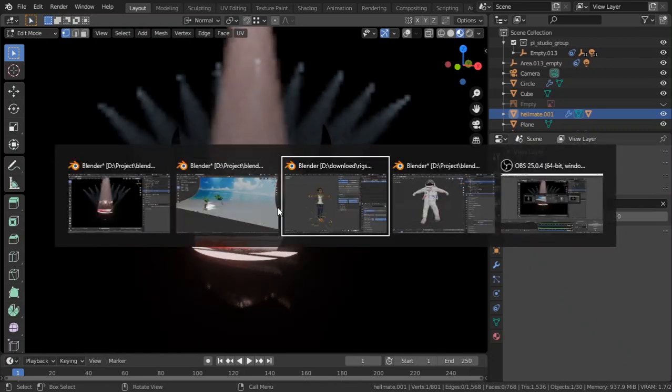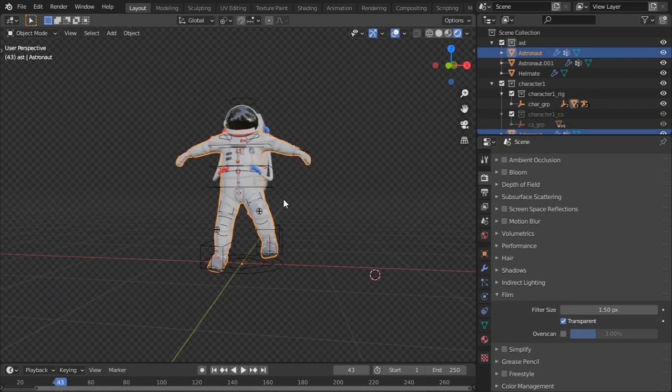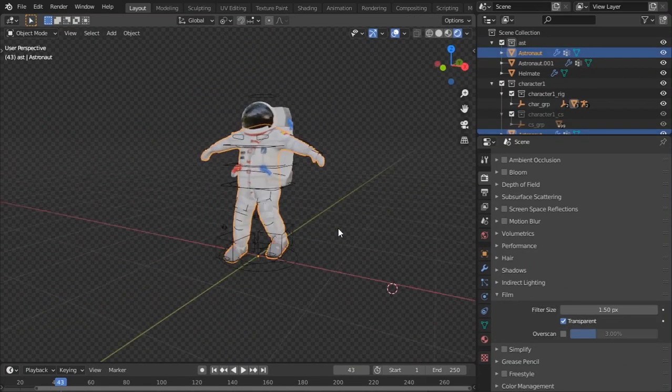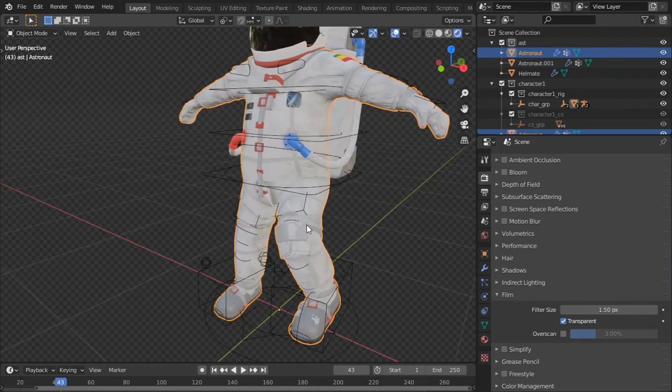Now if I go to the third one, which is going to be tricky and cool. For this one I'm going to be using this astronaut rig that I have made.